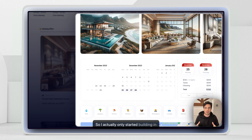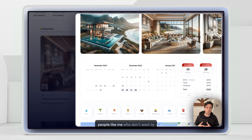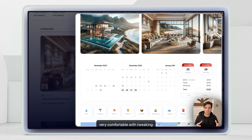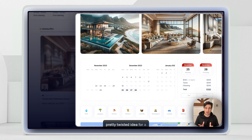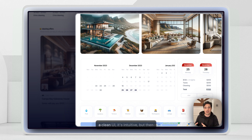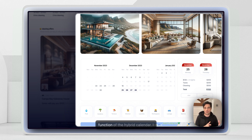I actually only started building in FlutterFlow a few months ago. A tool like this calendar can be pretty useful for people who don't want to use loads of custom code, but are very comfortable with tweaking designs from their experience with Figma, Framer, Webflow, and tools like that. That's Acme — a pretty twisted idea for a marketplace. Thank you, Soren, for the inspiration. It's a nice mix of a clean UI that's intuitive, blended with the really powerful function of the hybrid calendar. I hope you like it.